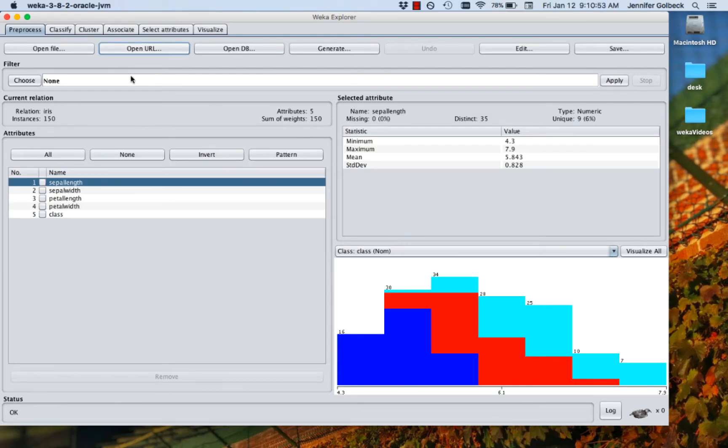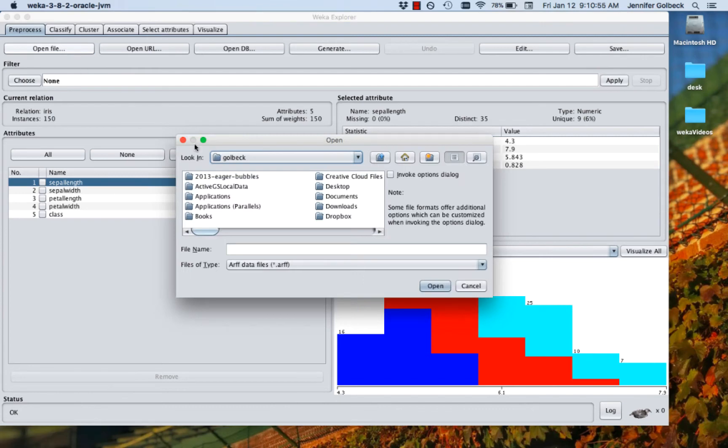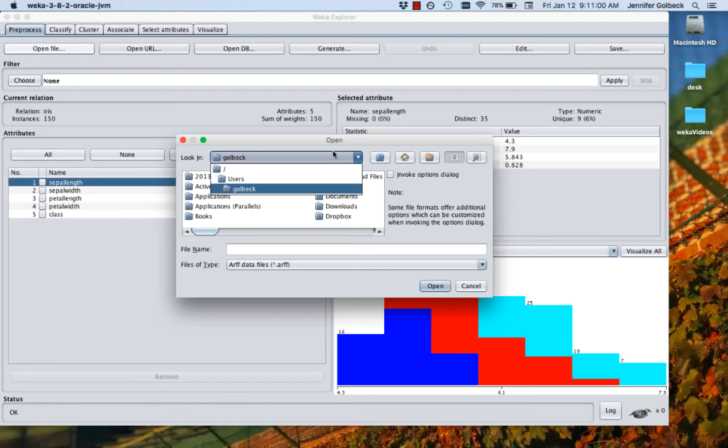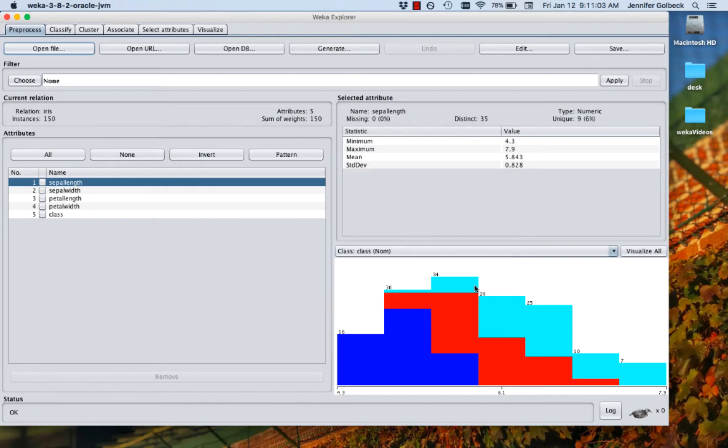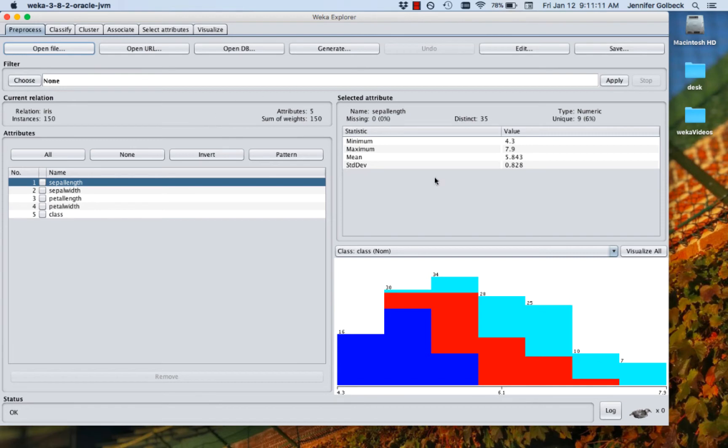If you wanted to open a local file, you could click open file and you're going to get a browser here that you can use to go through your file system and find the file that you want. But we're going to use this one that we opened from the web. And so now everything is active. You can see all these tabs across the top are active and we have a whole bunch of information showing up in the window here.